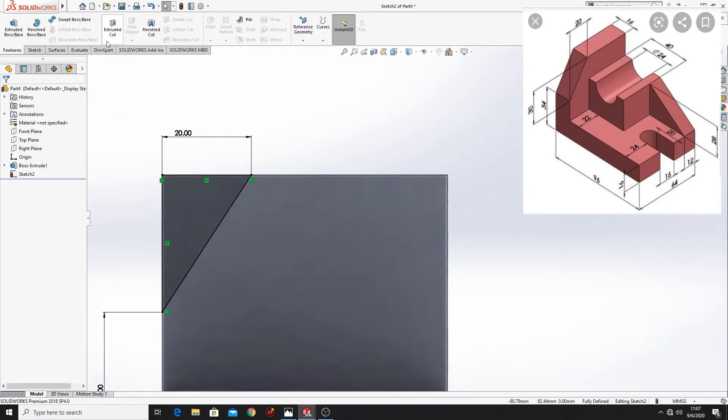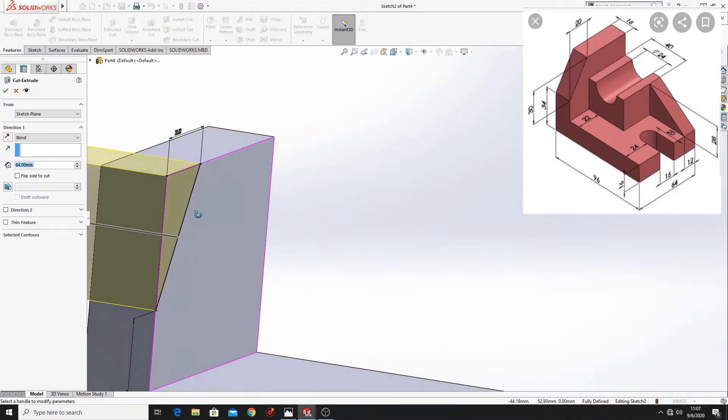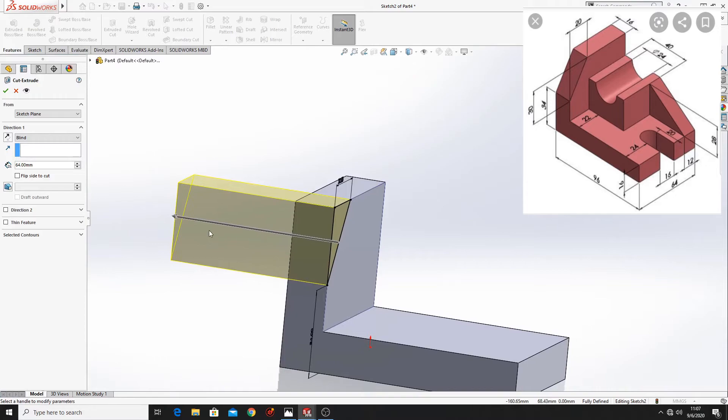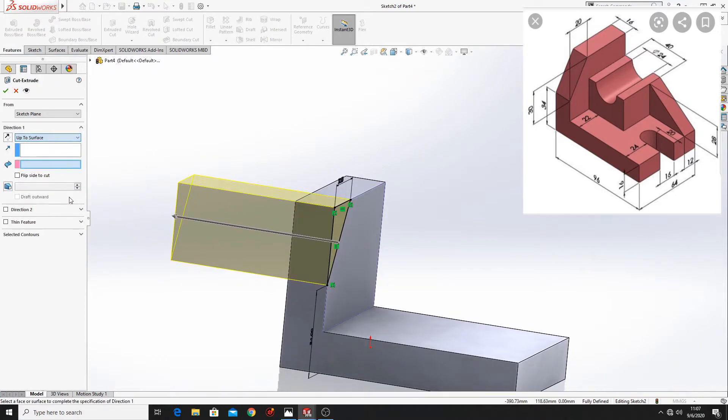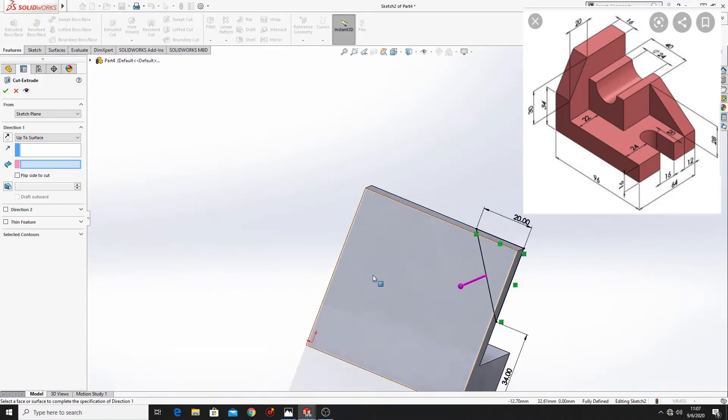Now go to features, extruded cut. And here select up to surface. And select this surface.